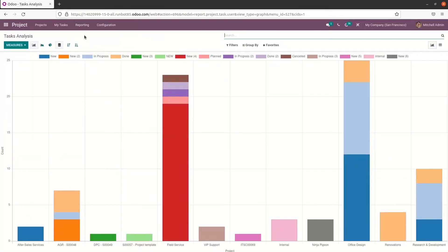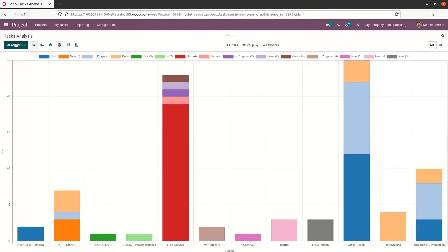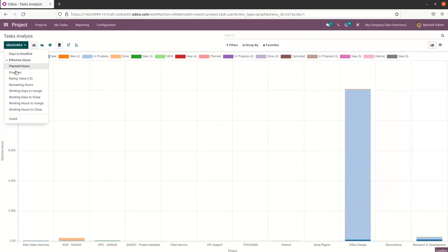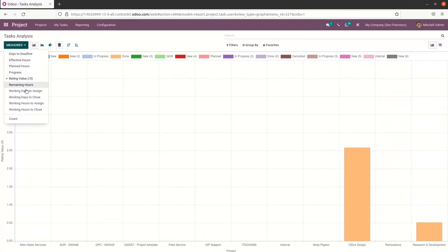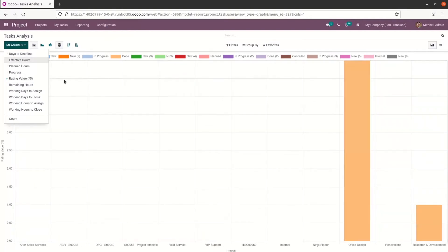While clicking on task analysis, here we can see the graphical view — this is the bar chart representation of the analysis. When we click on Measures, we can see the graphical representation is based on the count, and we can choose days to deadline, effective hours, plan hours, progress, rating value, and so on.